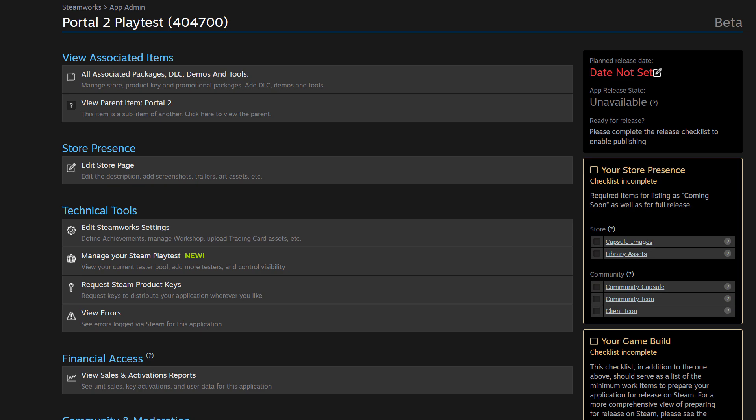One thing you may notice right off the bat is there is a checklist on the right hand side showing some incomplete items. And we've separated that into two buckets. First, there is a checklist for store presence. And there is a checklist for the game build. First, let's talk about the store presence.